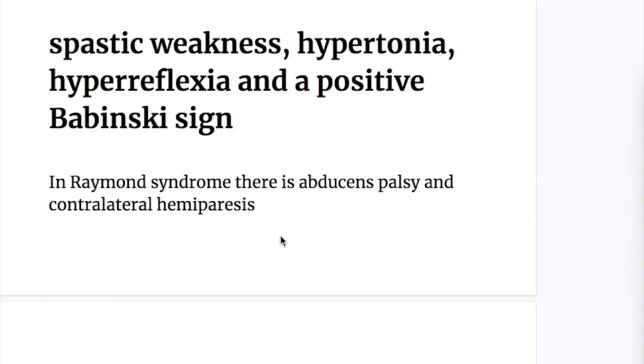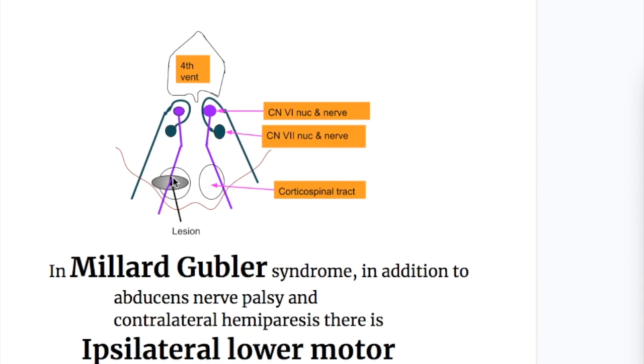In Raymond syndrome, there is abducens palsy and contralateral hemiparesis. This involves the abducens nerve and corticospinal tract lesion in Raymond syndrome.